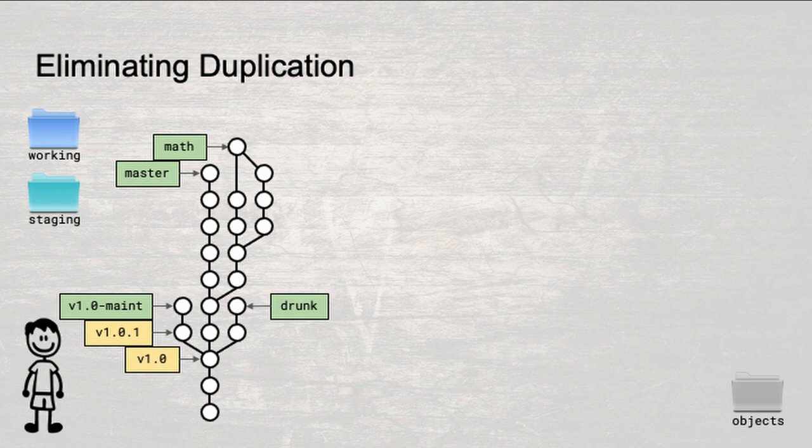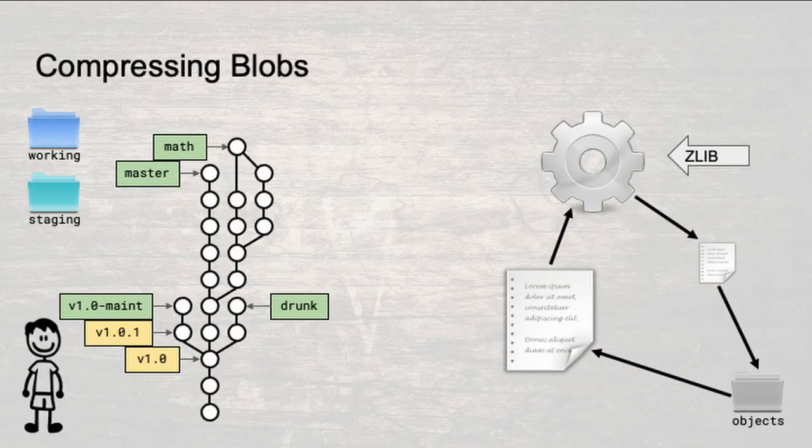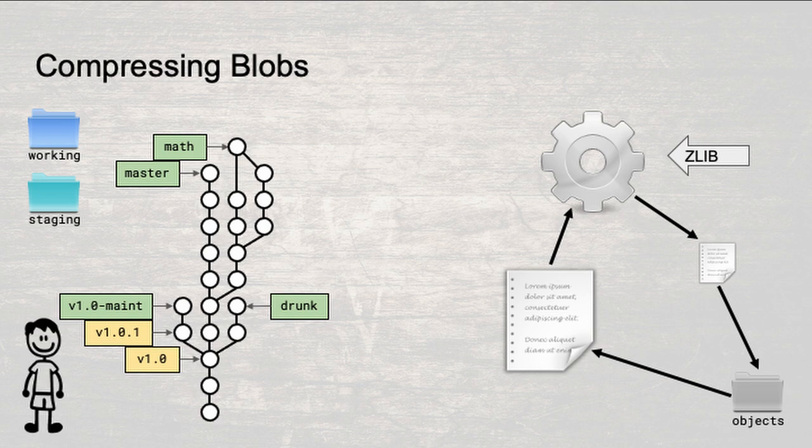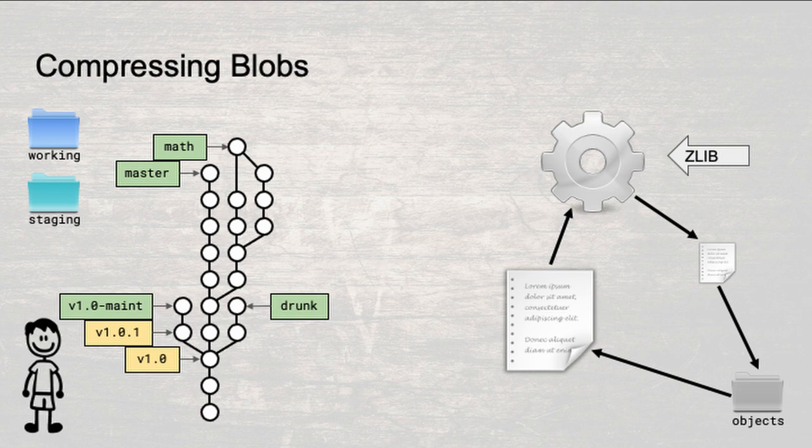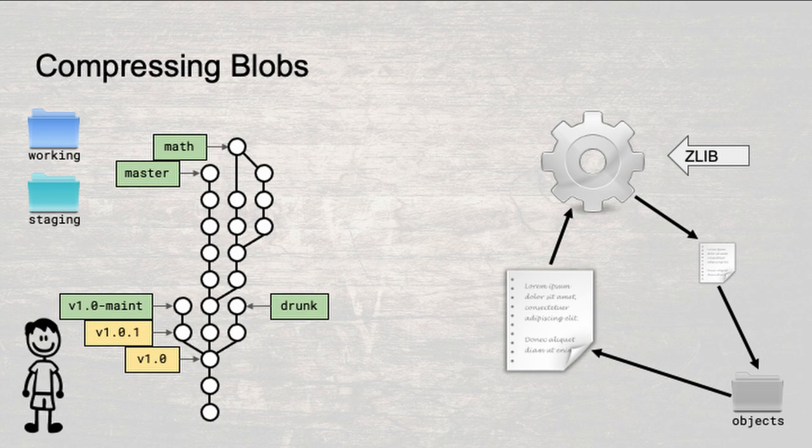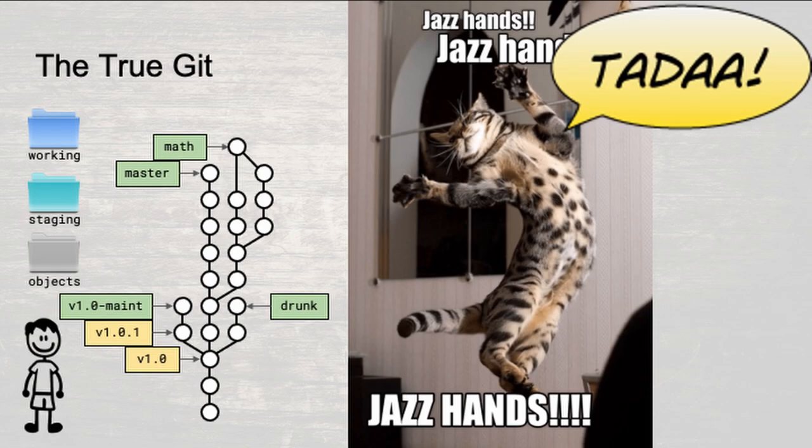Now, instead of storing perhaps 50 identical copies of a rarely changed file, you only need to keep one. Eliminating blob and tree duplication significantly reduces the total storage size of your project history, but that's not the only thing you can do to save space. Source code is just text, and text can be very efficiently compressed using common compression algorithms. If you compress every blob before computing its SHA1 and saving it to disk, you can further reduce the total storage size of the project history by a significant amount.